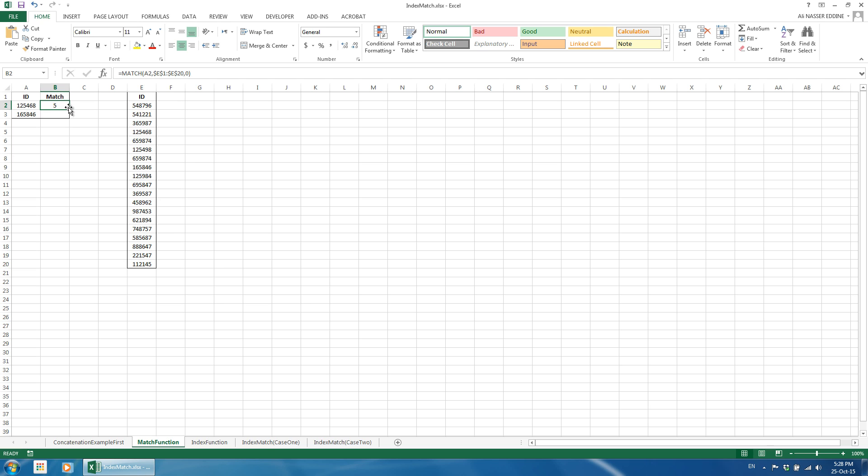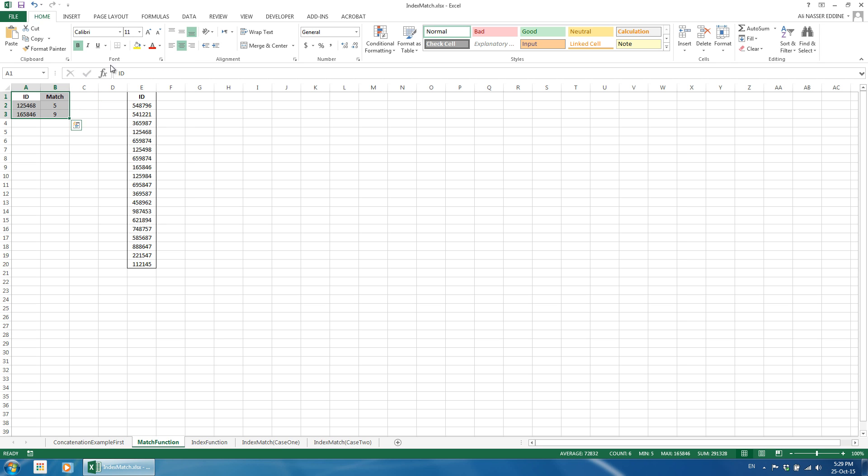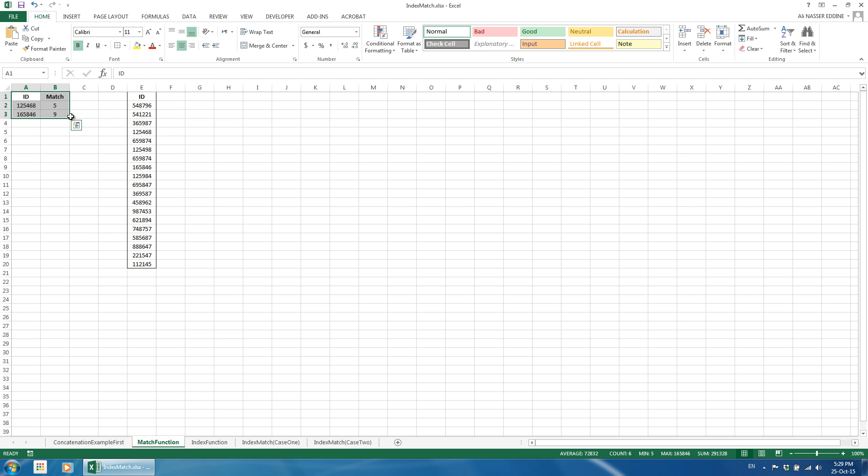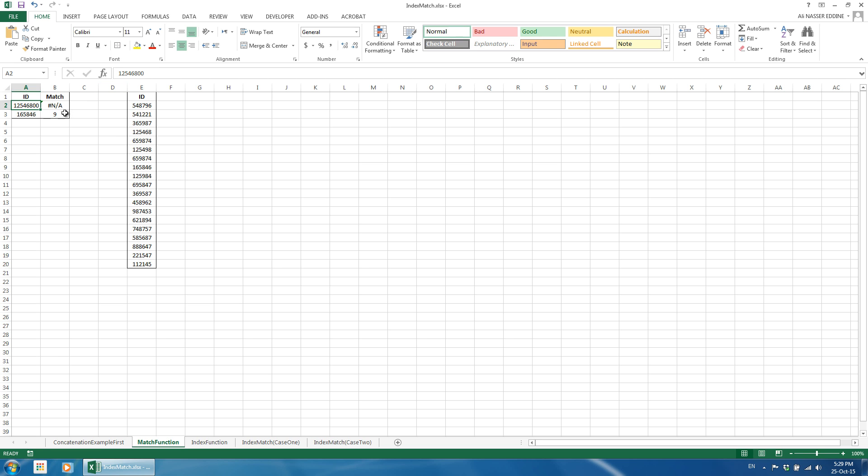Now, we copy the formula downward. The matched row for the second cell content, A3, is 9. Note that if we change the content in A2 to a value that is not included in the defined lookup range, the function returns an error which means that no match was found. Additionally, if the value we are looking for is repeated within a range, the match function returns the topmost value.